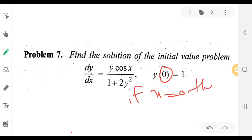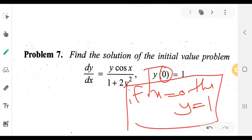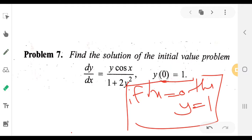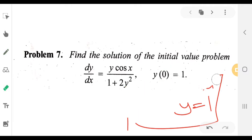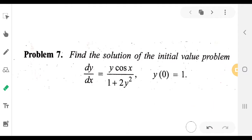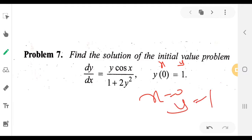If x equal to 0, then y is equal to 1. This is the initial condition. This condition is y(0) equal to 1. We see the initial condition.